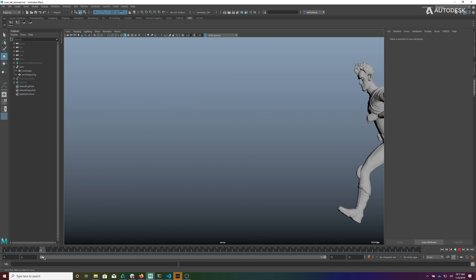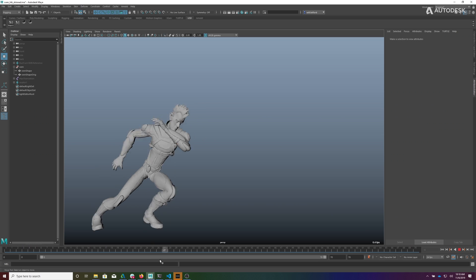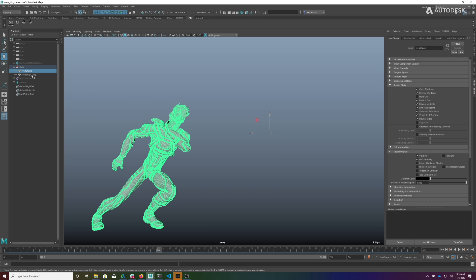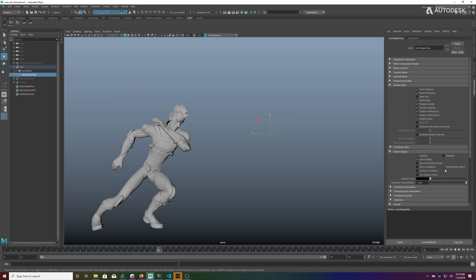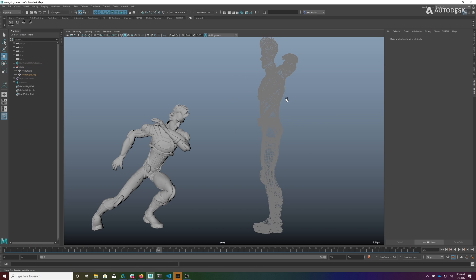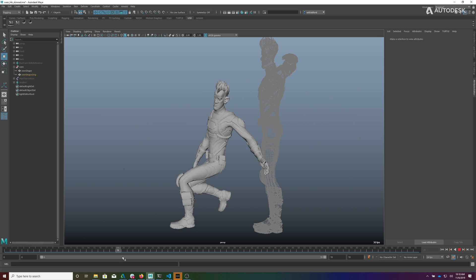Here we have our animated character. He's deforming — he's got a little run cycle on him. For this example we're going to attach something to his left knee. The Proximity Pin node is aware of the original geometry, so you don't have to be in your rest position to bind to the surface. To help visualize, we'll look at the shape of ridge on the deforming surface, which is set to intermediate object. I'm going to uncheck that so we can see it and template it — this is just for visualization purposes. Here you can see the rest state of this mesh.